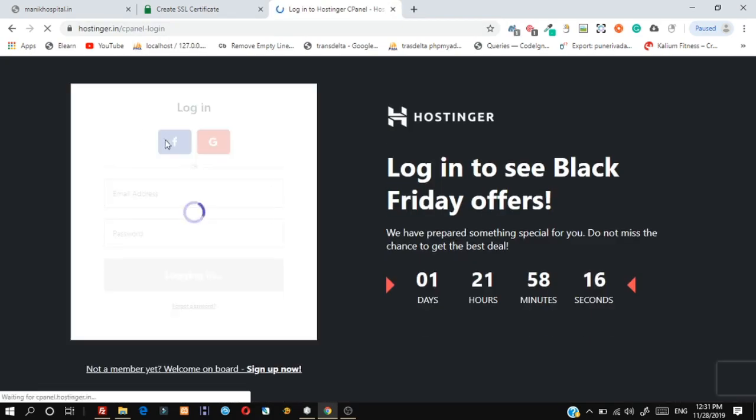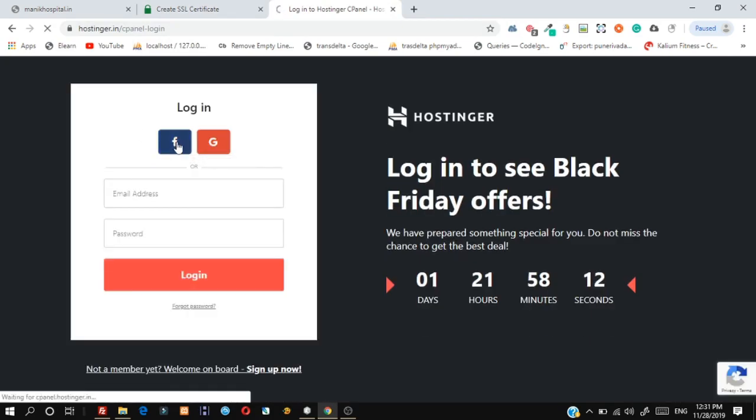Now open cPanel to update the SSL certificate and private key for your website.